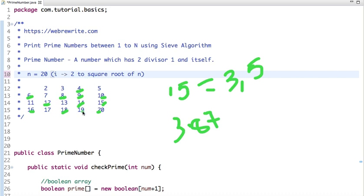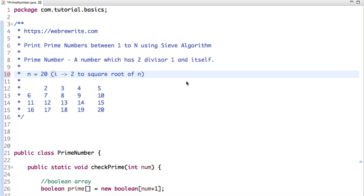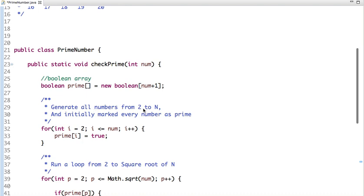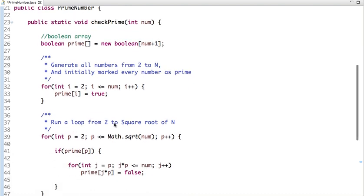Now let's see the implementation in Java. I have declared a boolean array of size N+1. We generate all numbers from 2 to N and initially mark every number as prime. Then we run a loop from 2 to the square root of N — as already discussed — and if a number is prime, we cancel out all its multiples.